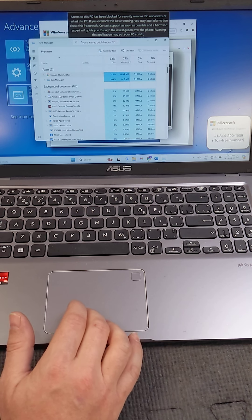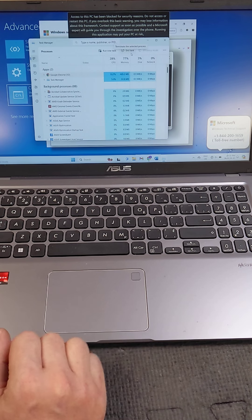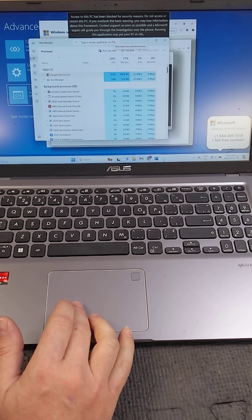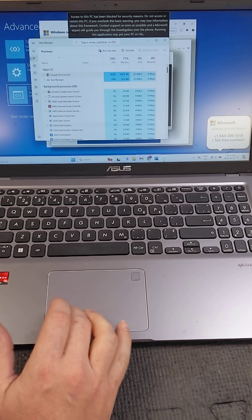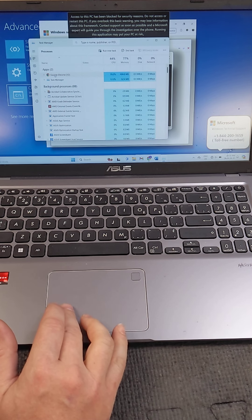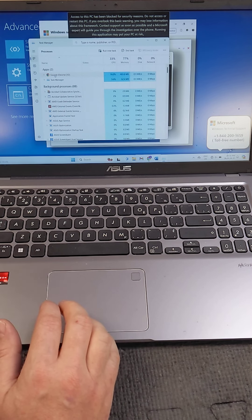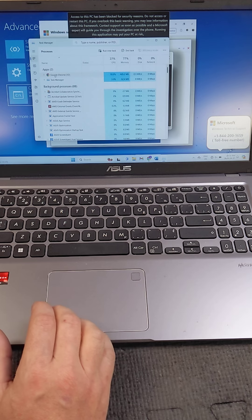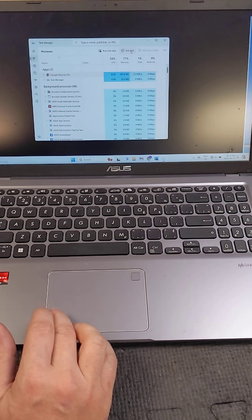On Windows 11, End Task is on the top right. On Windows 10 it'll be on the bottom right. But you want to click your web browser, Google Chrome, Microsoft Edge, Firefox, what have you. Click End Task.